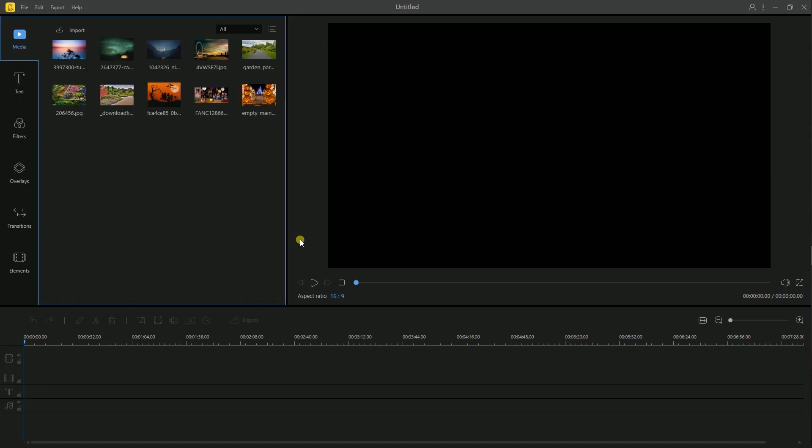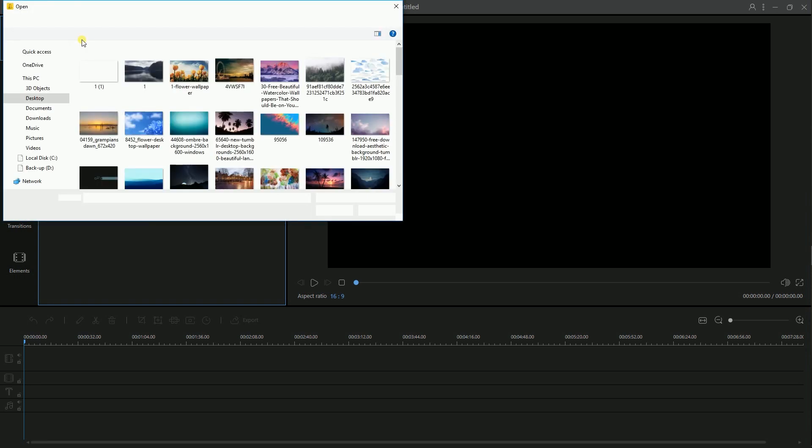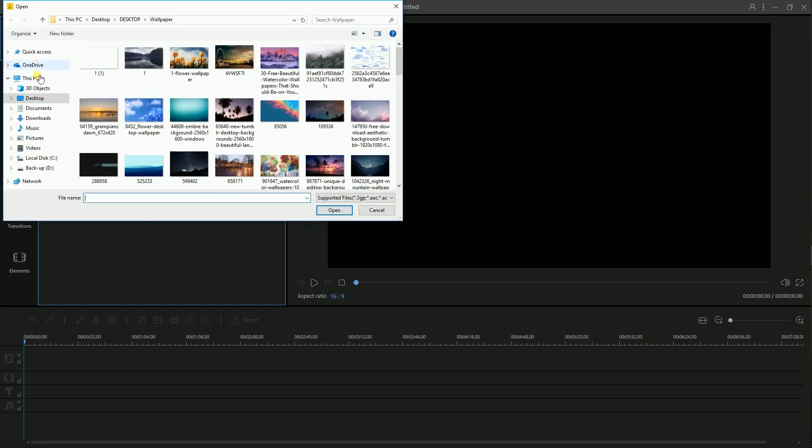To add files, simply click Import then Import File and choose files from your computer.